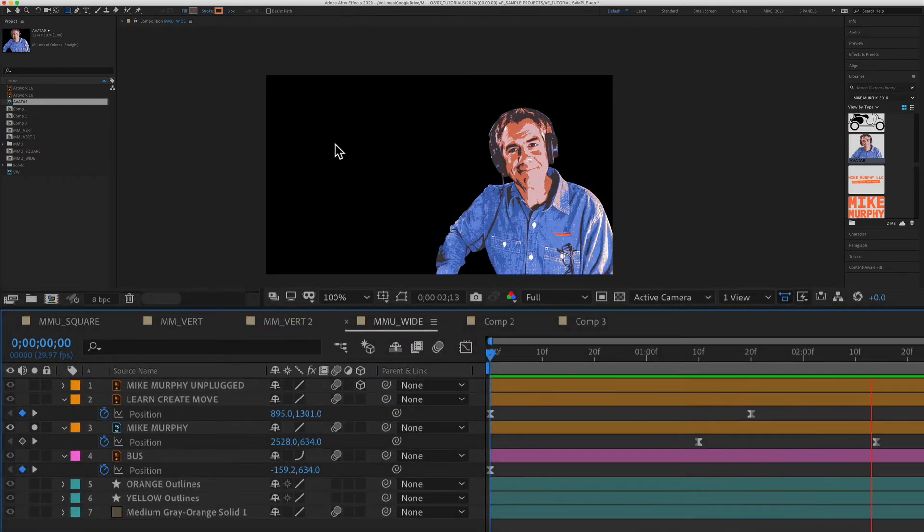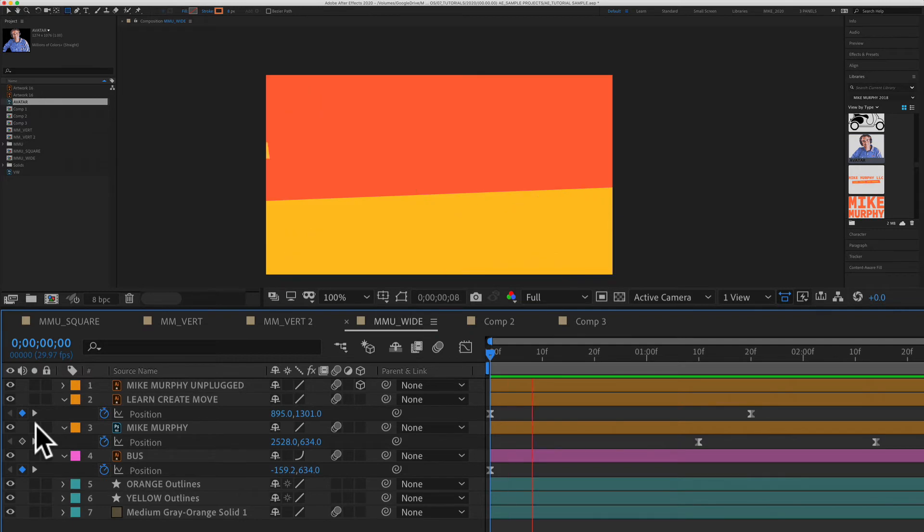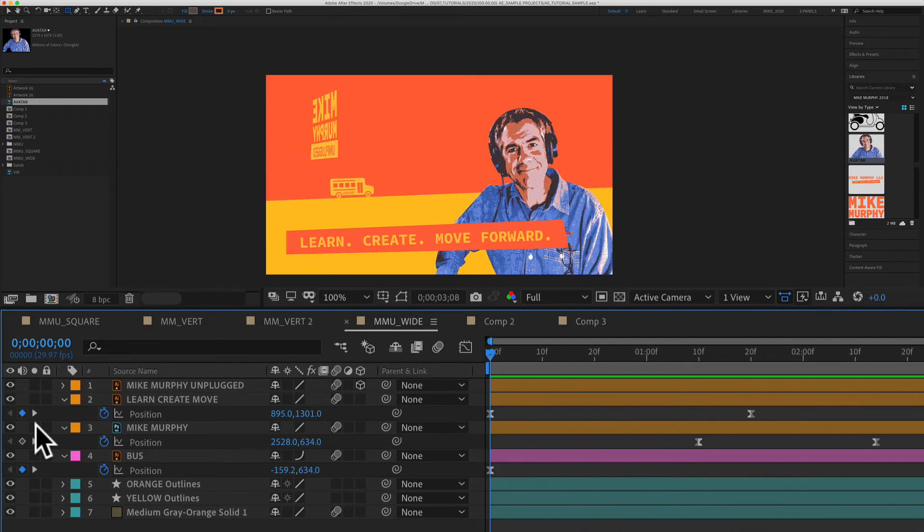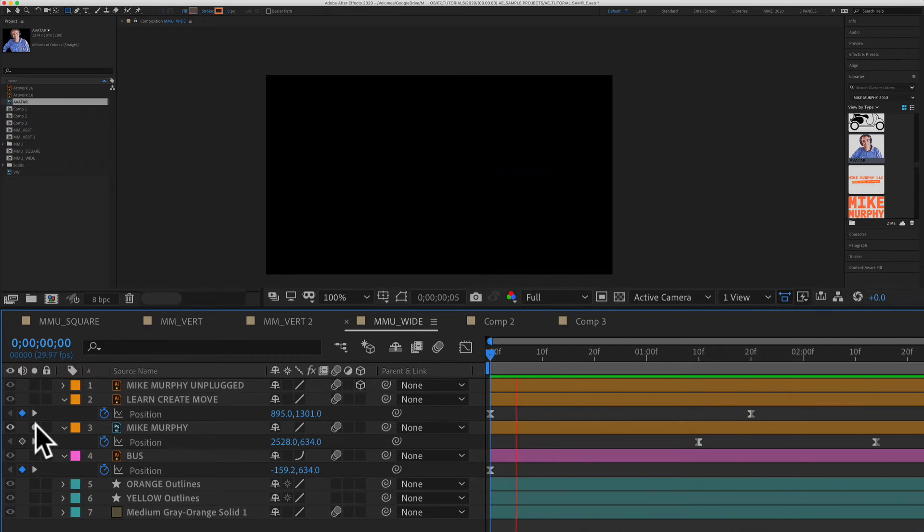Nothing's happened to the other layers, they're just hiding. So if I uncheck that, you'll see all the other layers appear. If I check it again, now that layer is solo.